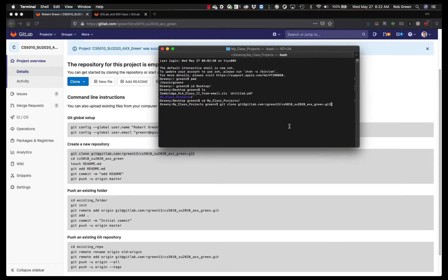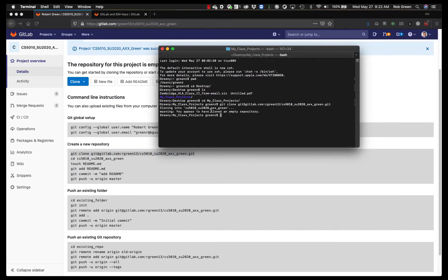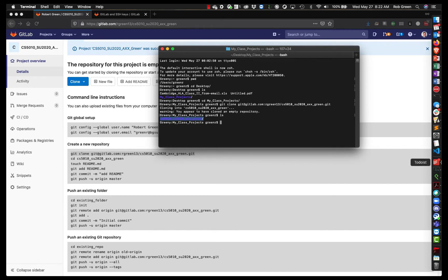So I'm going to come back here. I'm going to go ahead and clone that. You'll see I have cloned an empty repository. You'll see my folder exists and now I am ready to start working.